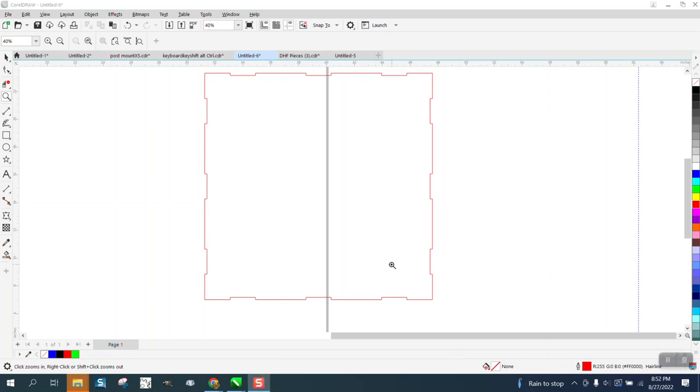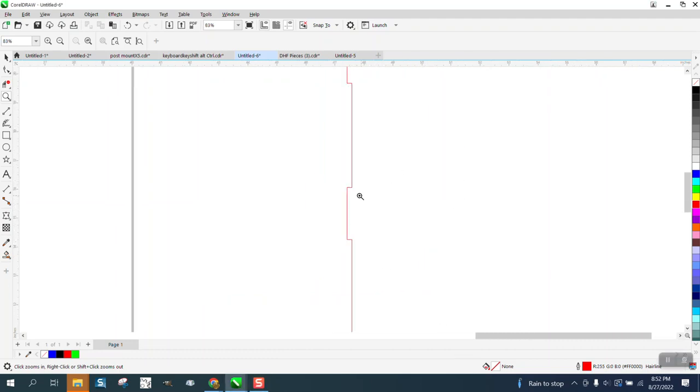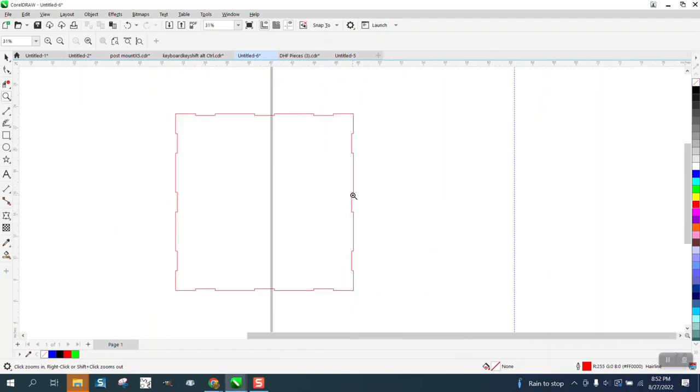Hi, it's me again with CorelDRAW tips and tricks. Somebody's trying to create a box with these edges.